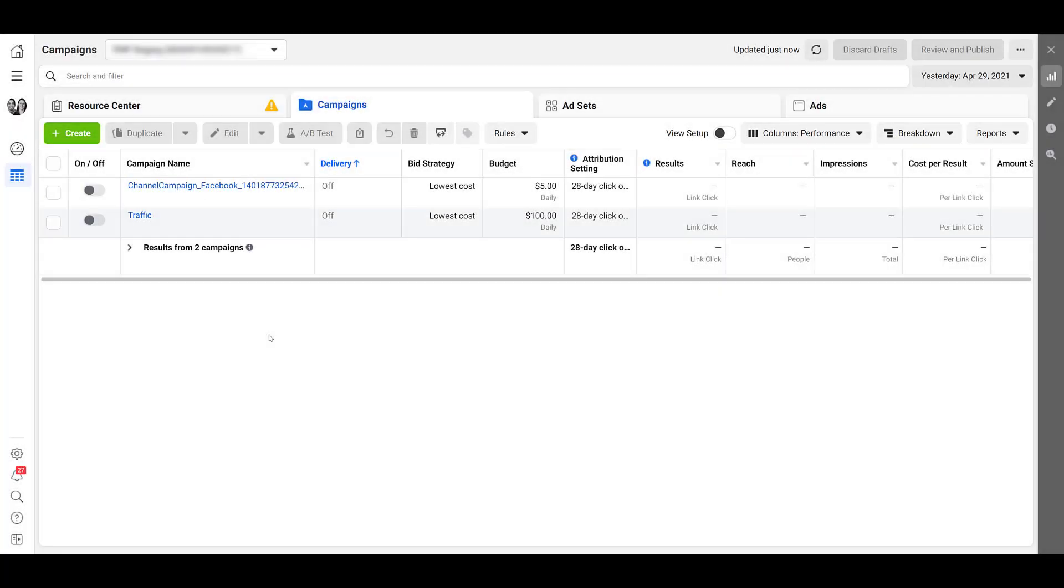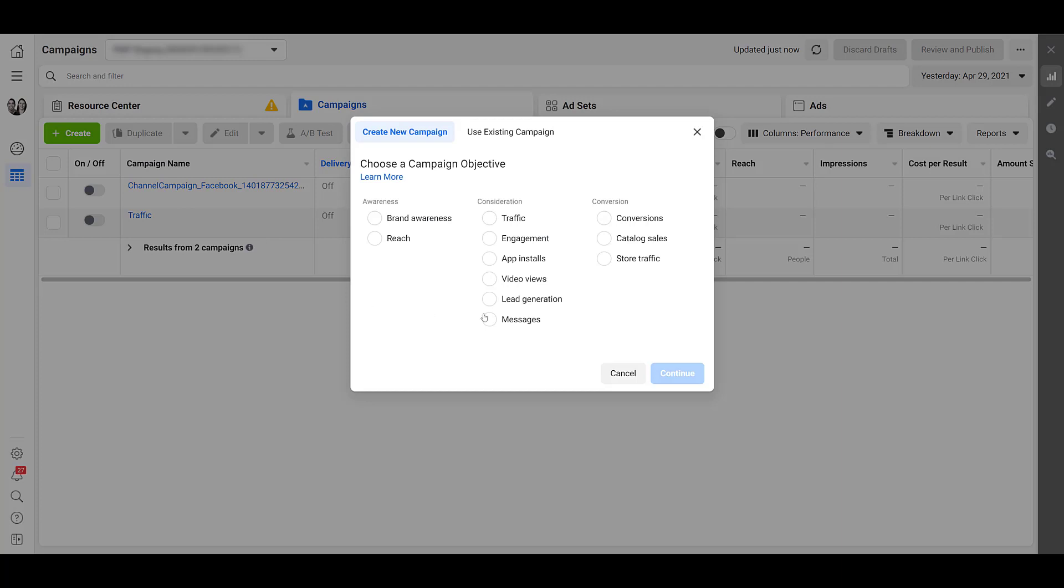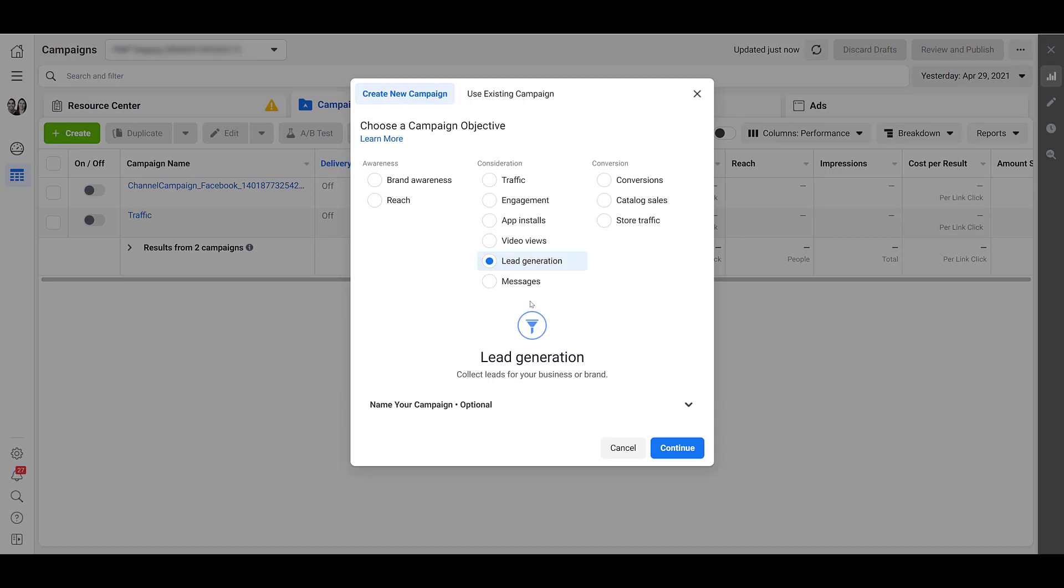I'm going to go over two ways that we can create call focused ads within Facebook ads manager. So let's begin by creating a new campaign. And the first campaign objective we can use, probably going to be the most popular one, is lead generation. You can name your campaign here or you can do it in the next step. So let's click continue.